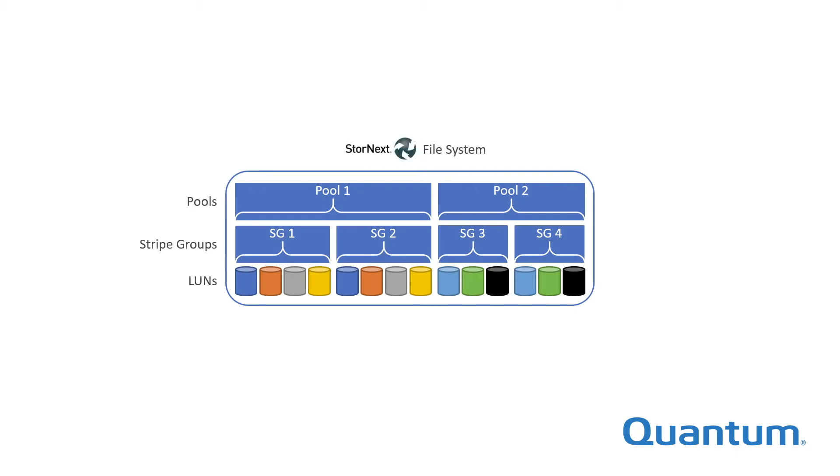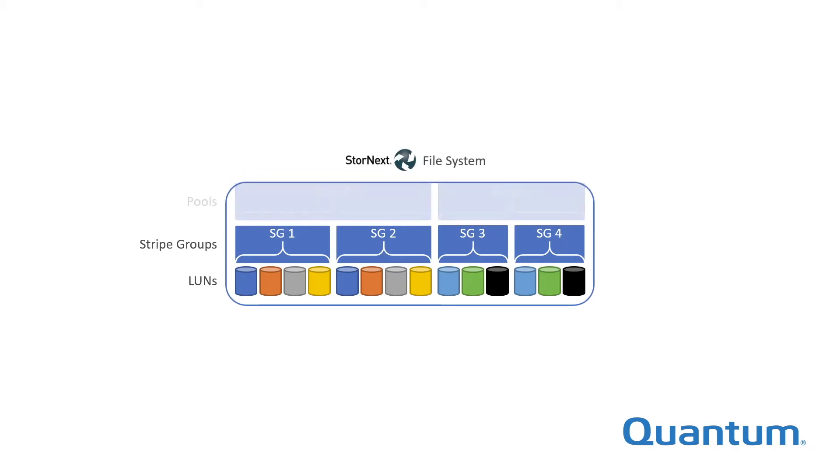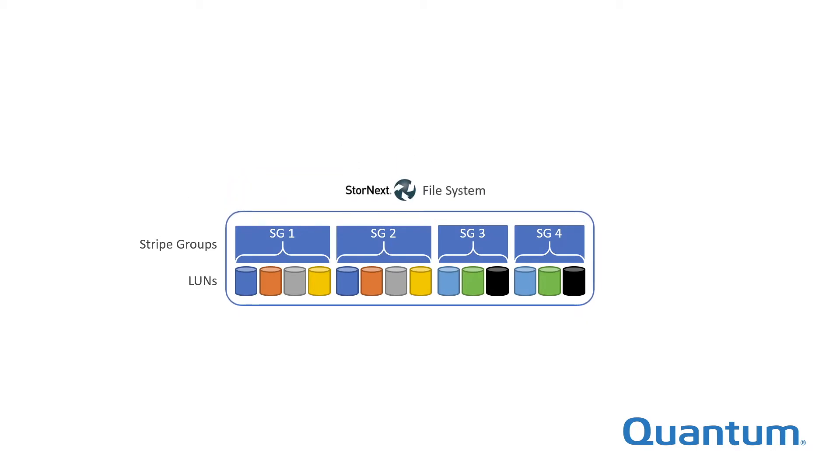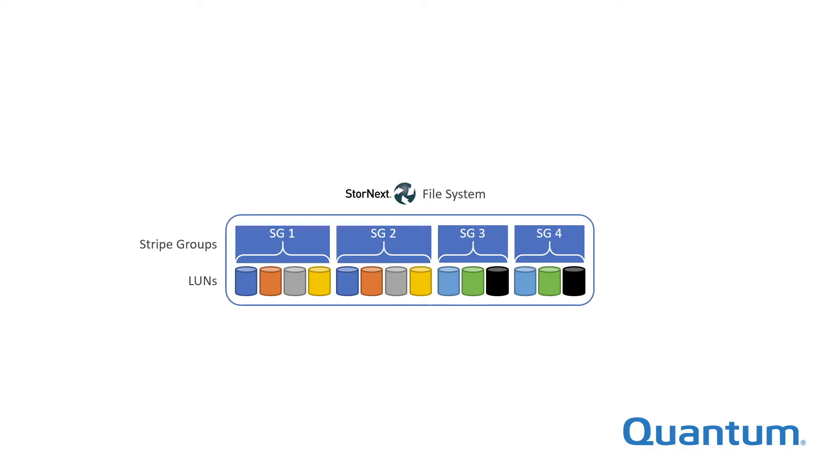This video deals with stripe groups. Pools are optional and detailed elsewhere. The power of stripe groups is their ability to separate data with different characteristics onto storage specifically tuned for that data and the way it's accessed, all within a single file system.